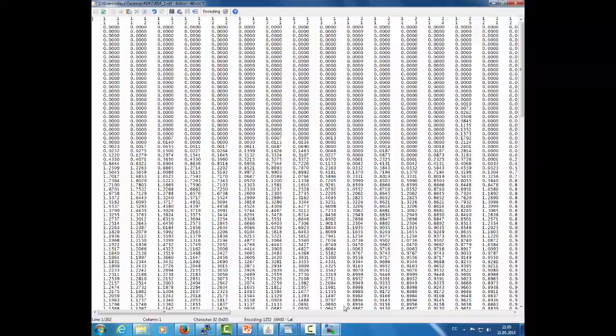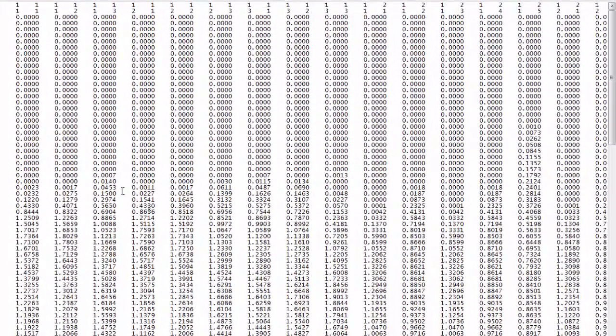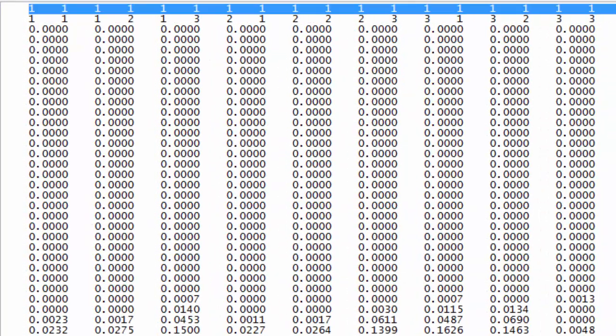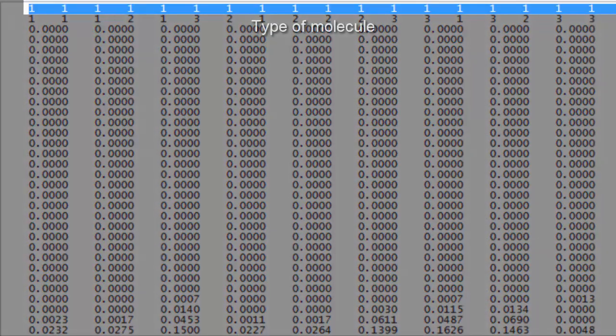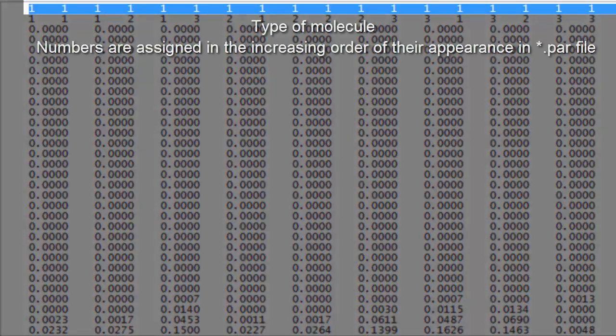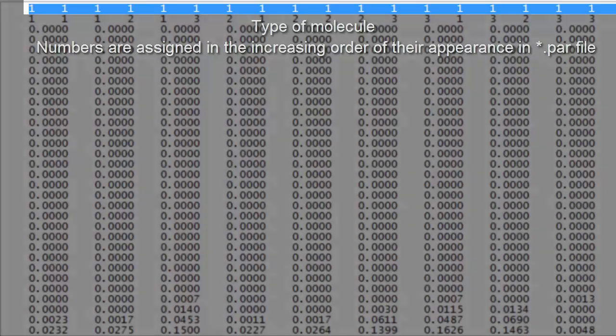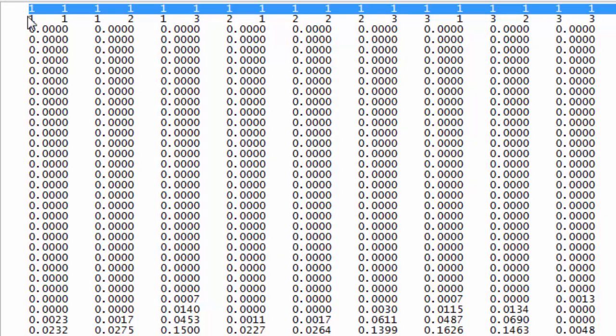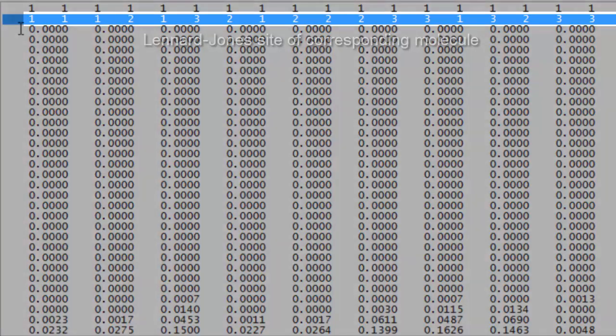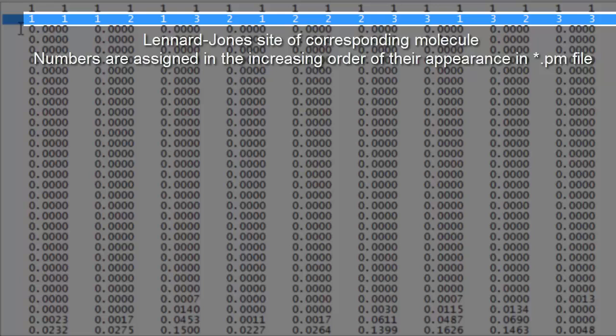Let us open the RDF file. The topmost row specifies the type of molecule. The numbers are assigned to the molecules in the increasing order of their appearance in the PAR file. The second row ordinarily specifies the Lennard-Jones site of the corresponding molecule. The order of the Lennard-Jones sites is decided in increasing order of their appearance in the PM file.